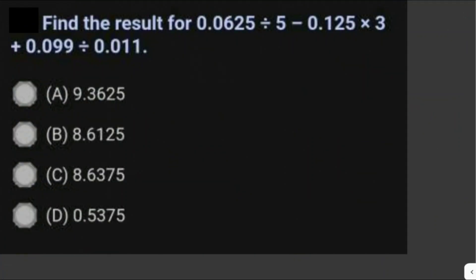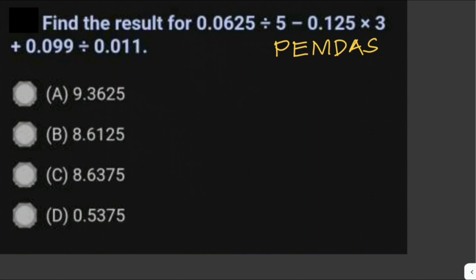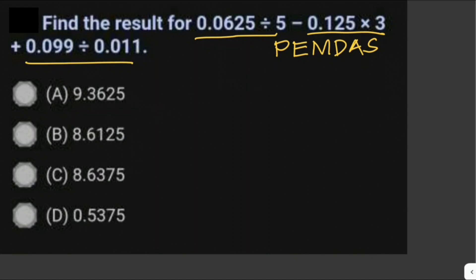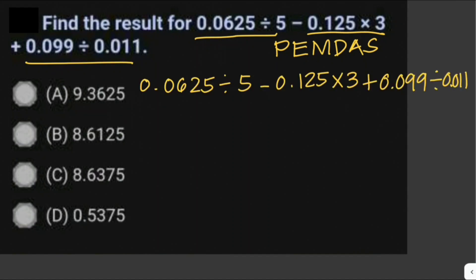Find the result for 0.0625 divided by 5, minus 0.125 times 3, plus 0.099 divided by 0.011. We need to recall the order of operations — PEMDAS. We don't have parentheses or exponents here, but we have multiplication, division, addition, and subtraction. We perform multiplication and division first from left to right. You can group them in parentheses to avoid confusion.